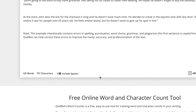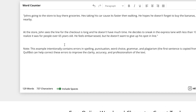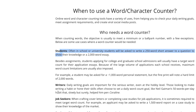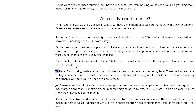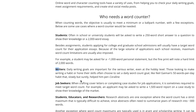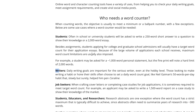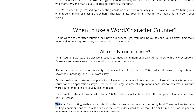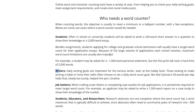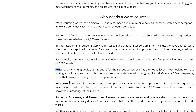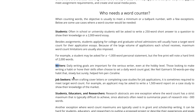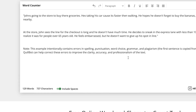This feature is extremely helpful for a wide range of users — students, writers, professionals, educators, and researchers. If you're writing a paper with a word limit of 2,000 or 3,000 words, you can paste your content directly and immediately know how many words you've reached and how much more you need to write or edit. It's also great for bloggers and freelancers who are asked to write content to a specific word count, helping you write effectively and to the required standard.